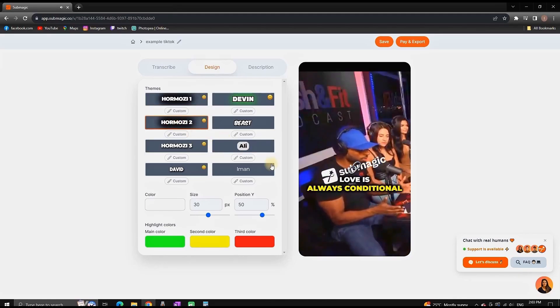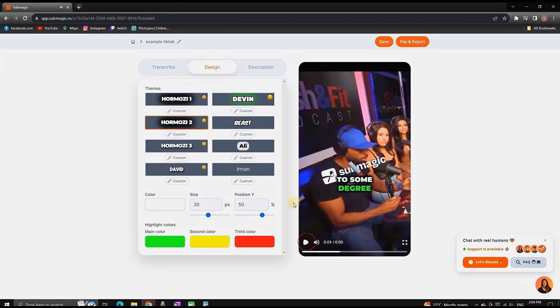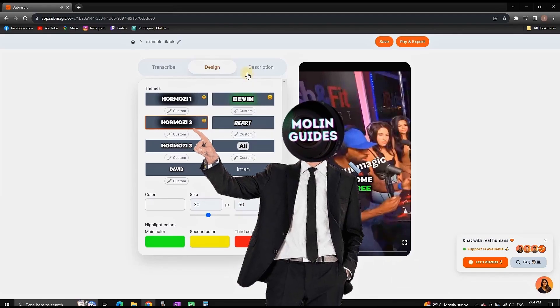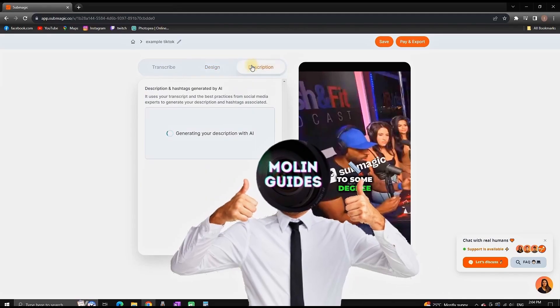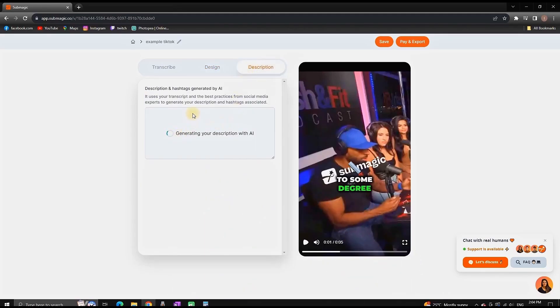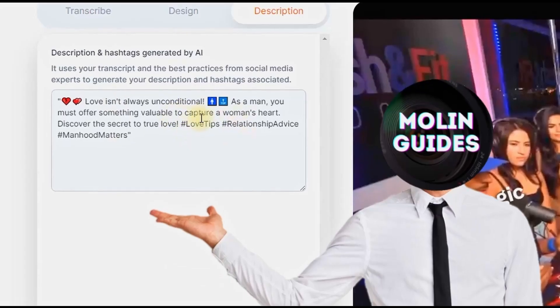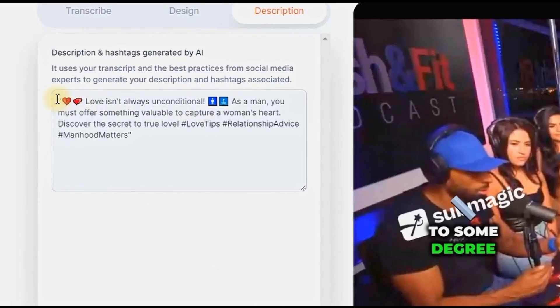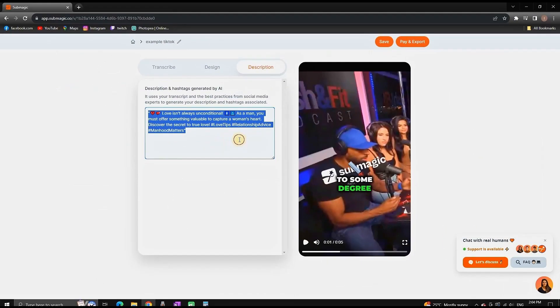I personally prefer this Hormozi number two style, so I'm gonna leave it as it is. You can also go to the description tab, where the AI is going to generate a description that you can paste on your video once it's uploaded.